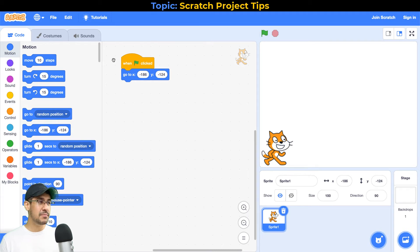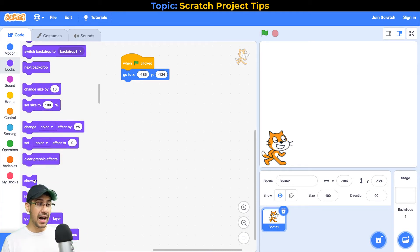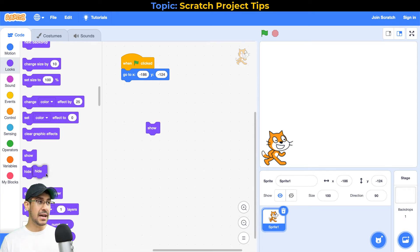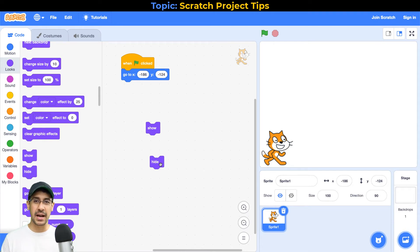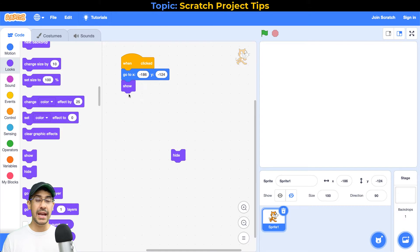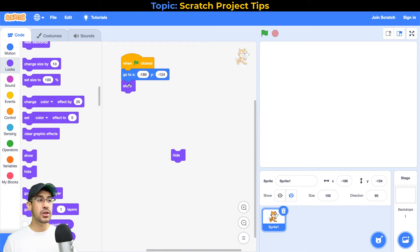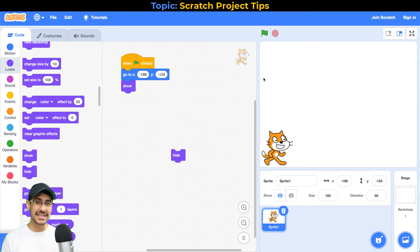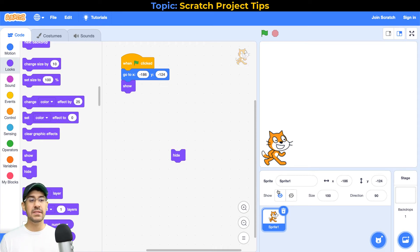The next tip I want to give you is to make sure that you show or hide your sprite right at the start. Down here in the looks palette there are 'show' and 'hide' blocks. I'll link another video I created in the card above. You want to make sure that if your sprite disappears at the end of the project, you show it at the right time. If you want your sprite to show up at the correct moment, I would have the 'show' block right after the 'go to' block, so that every time you click on the green flag the sprite shows up as it should. It's just good practice to make sure everyone knows your sprite should show up right at the beginning.